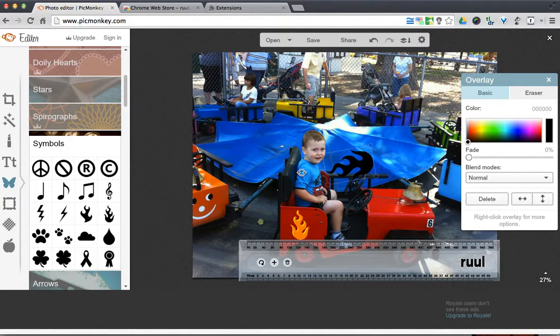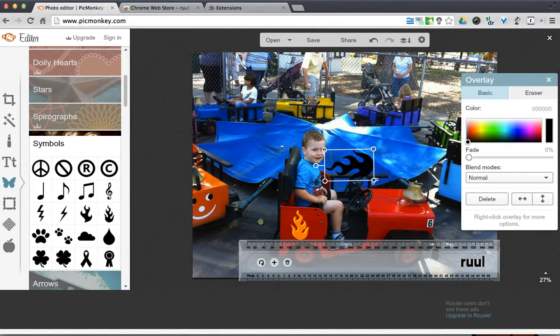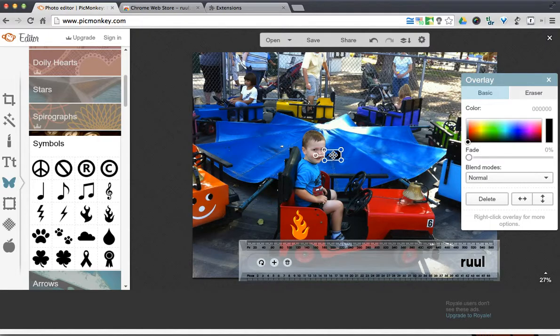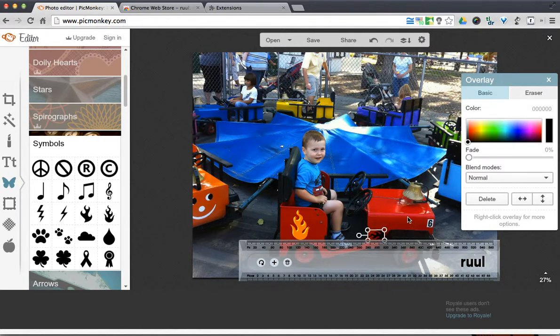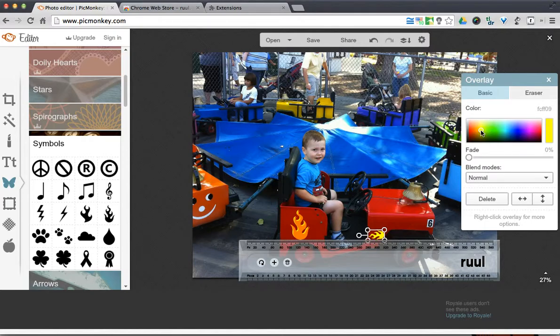I can rotate that around. Shrink it up. I can have that overlay lined up directly with that one. So I don't have to eyeball it. I can actually see exactly where it should be.